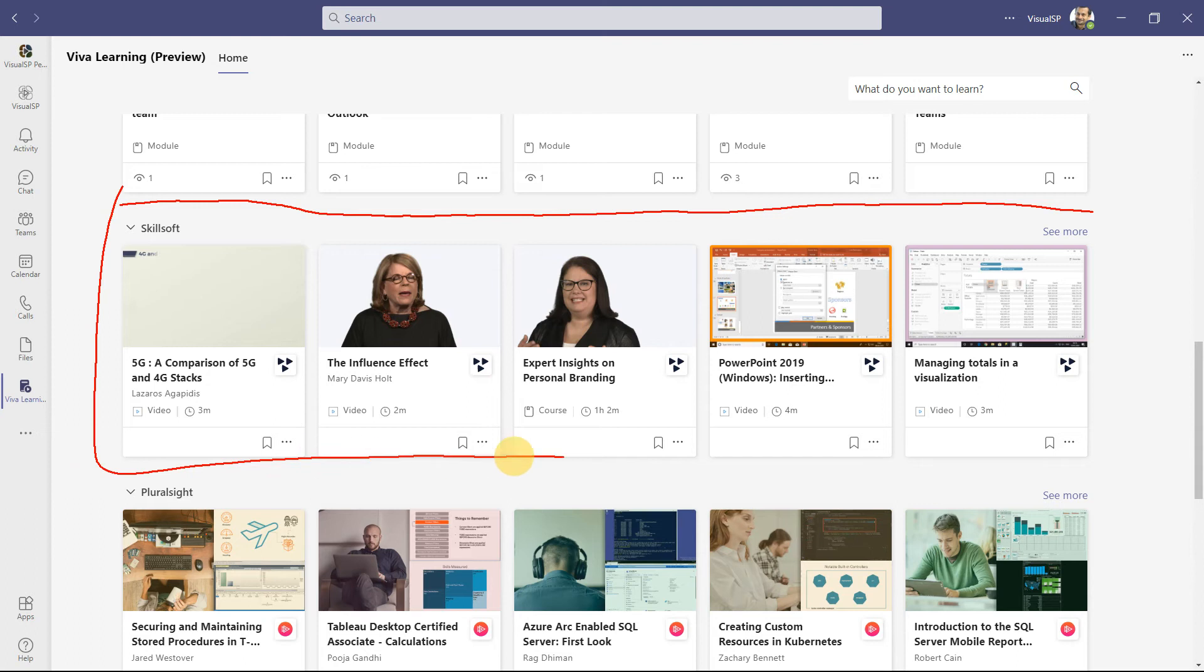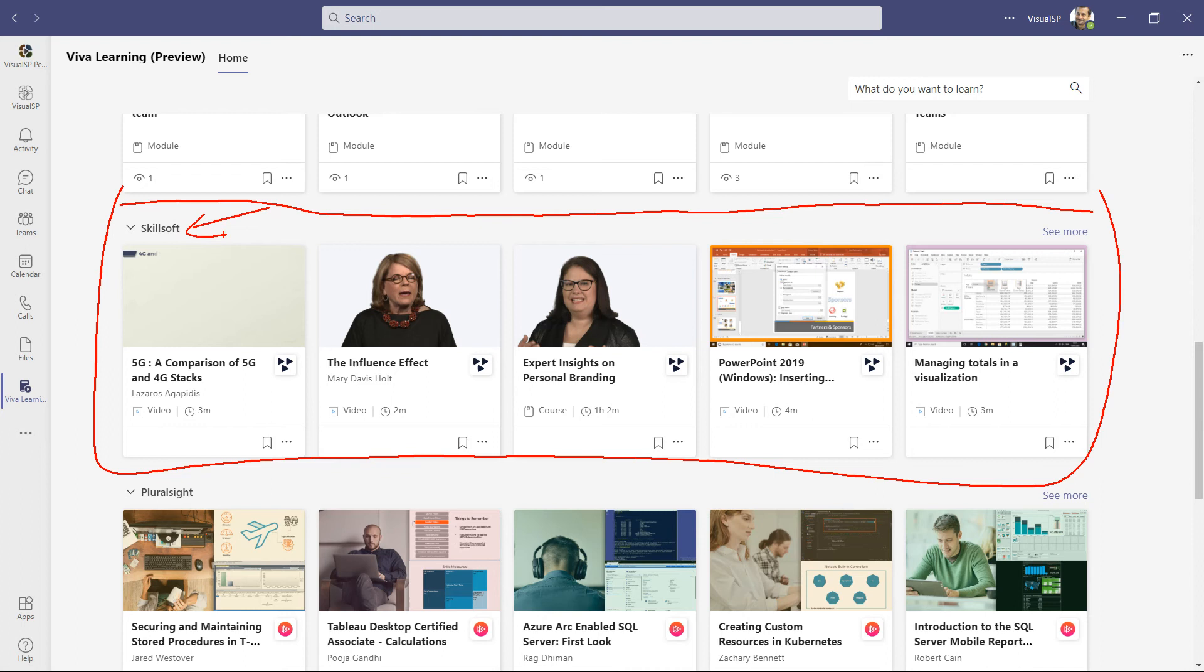Just like all these are separate lines of items from one content provider, there will be an additional one that's going to have your organization name. Like Skillsoft here would be your organization name. For example, ours is Visual SP. It would say Visual SP, and then it would have your content right there.